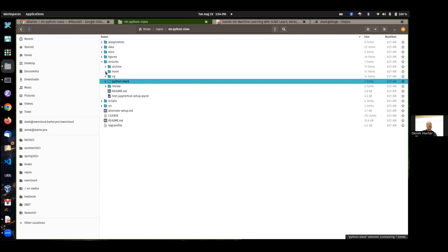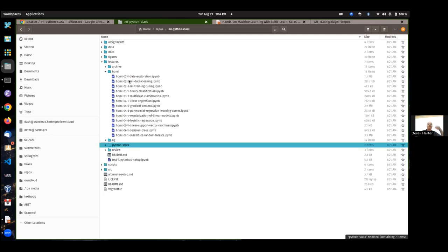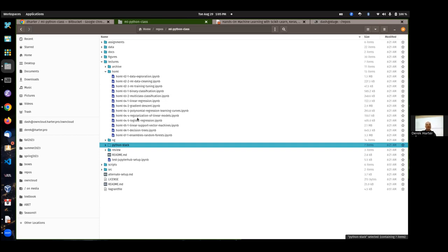After the first two weeks, most of the other lecture notebooks are in the HOML folder — that stands for Hands-On Machine Learning. These are all .ipynb files — those are IPython notebooks, or what they're usually called nowadays, Jupyter notebooks. These are the lecture notebooks about our topics: data exploration, binary classification, linear regression, and stuff like that.